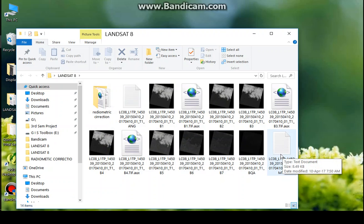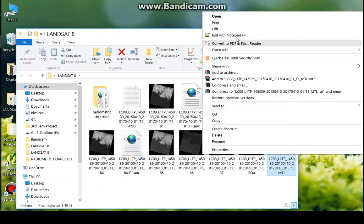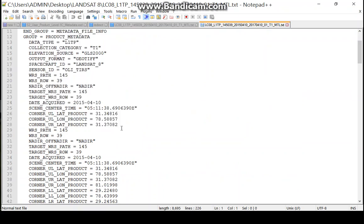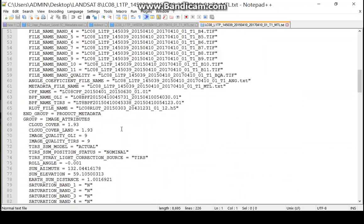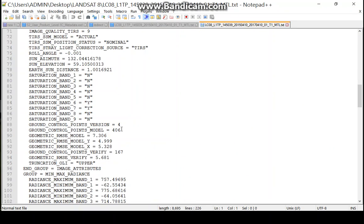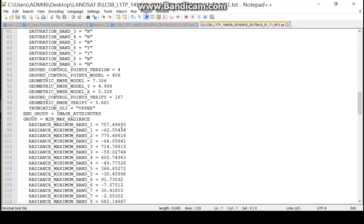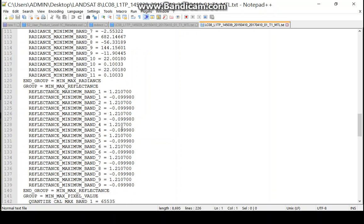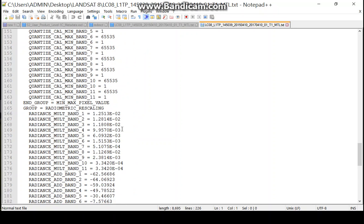The MTL file contains all the information of the image like Sun Illumination, Earth Sun Distance, Radiance, Multiband, QCal, and etc.